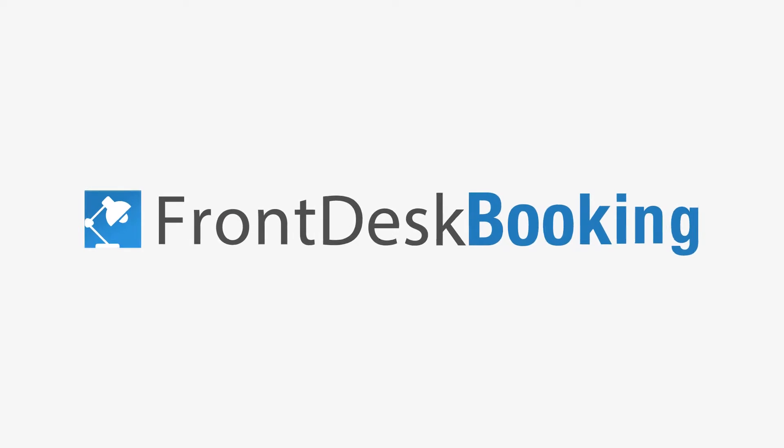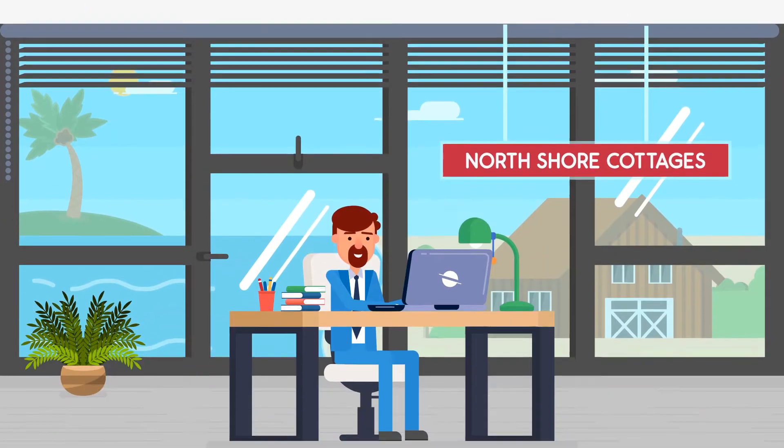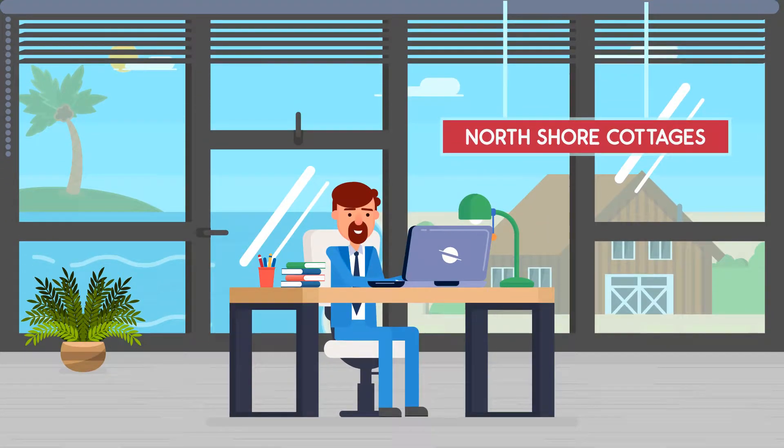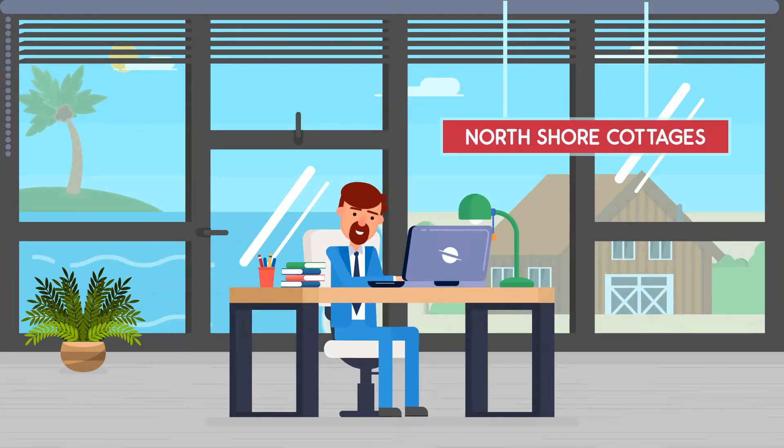Now, thanks to Front Desk Booking, Tyler is enjoying the endless benefits of online bookings.